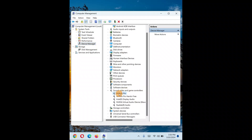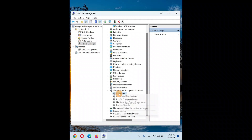In Device Manager, expand Sound, Video and Game Controllers. You'll see a number of options — these are your audio devices. For example, AirPods Pro and other wireless headphones appear here when detected. If your device is not detected, or if you see a red icon over a device, that means it's detected but not working properly.